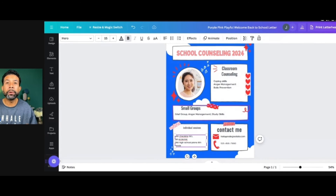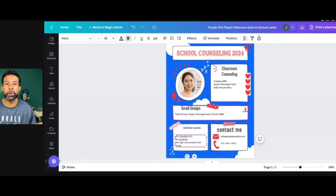You list the number of students that you've seen individually for ASCA's domains — so academics, social-emotional, and college and career. That's a whole section.